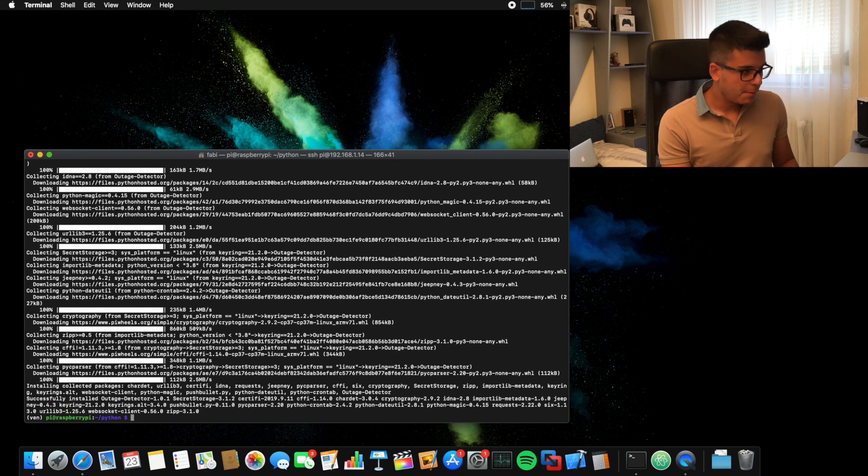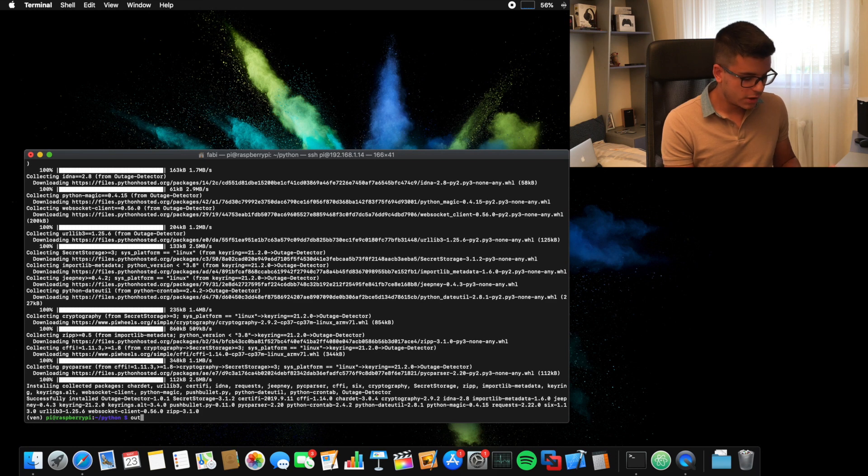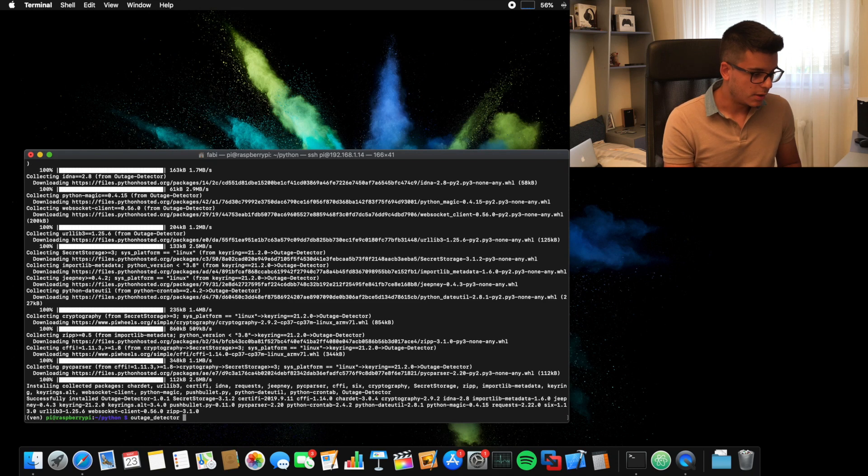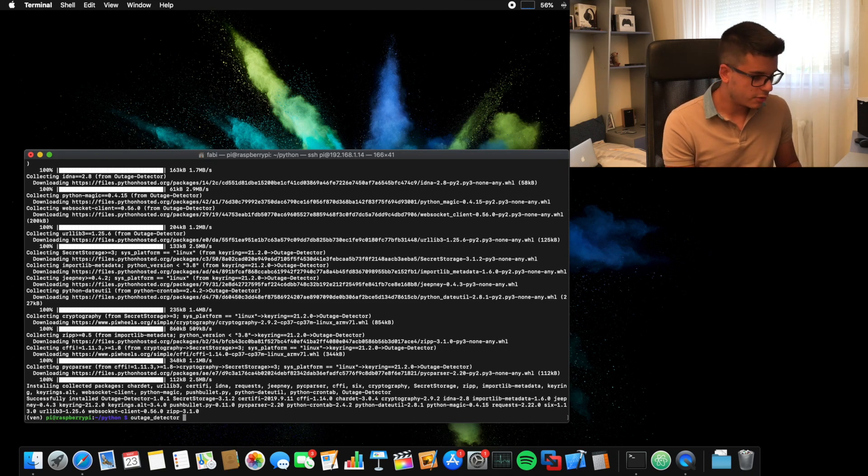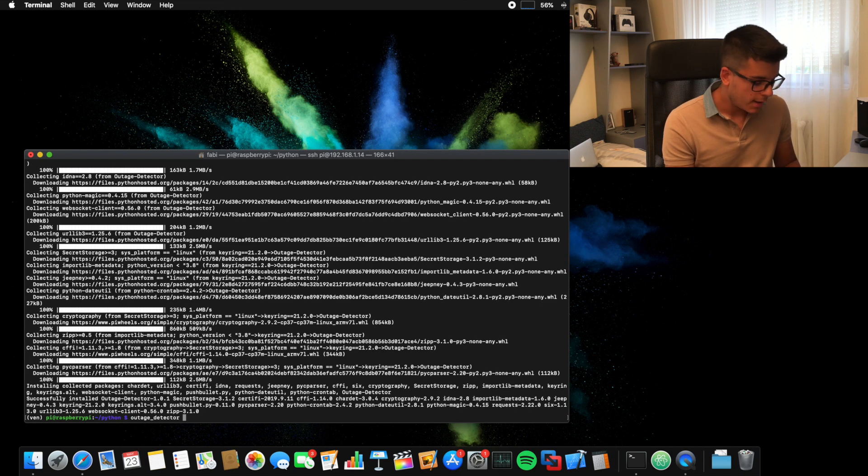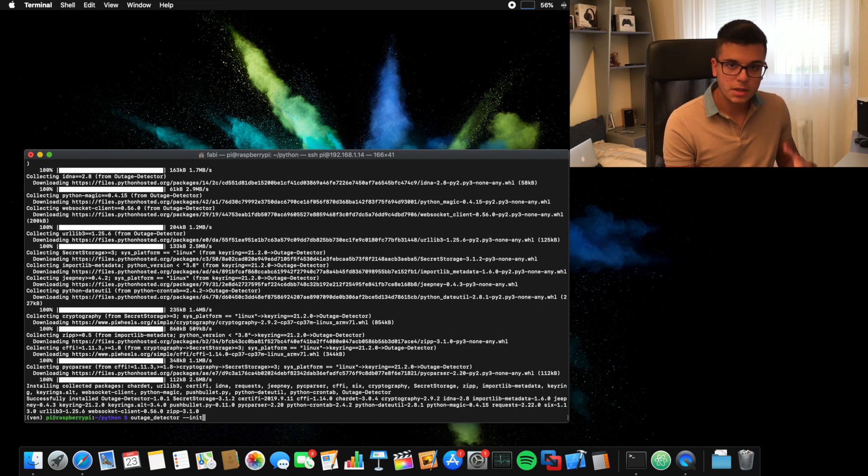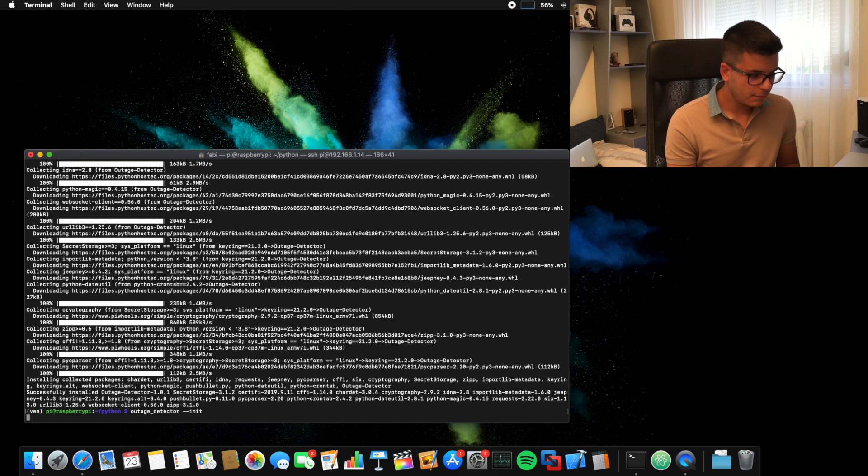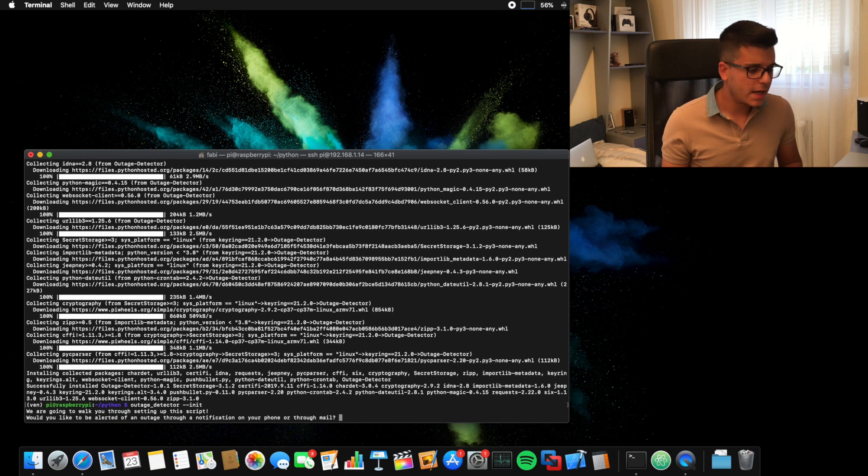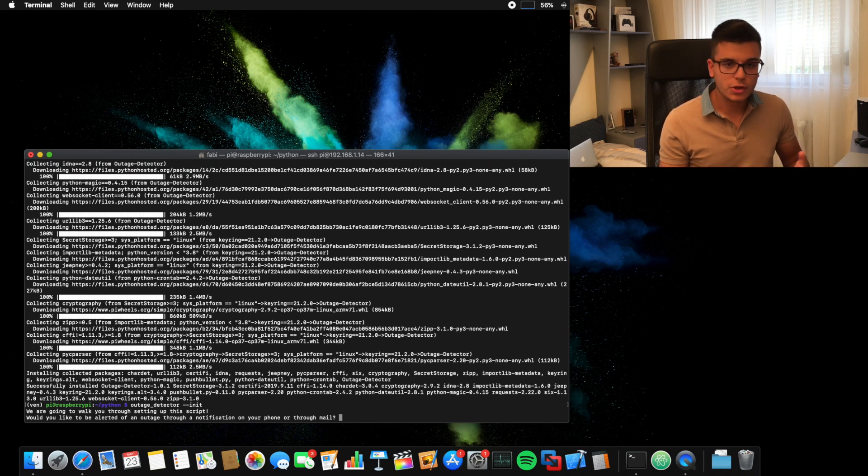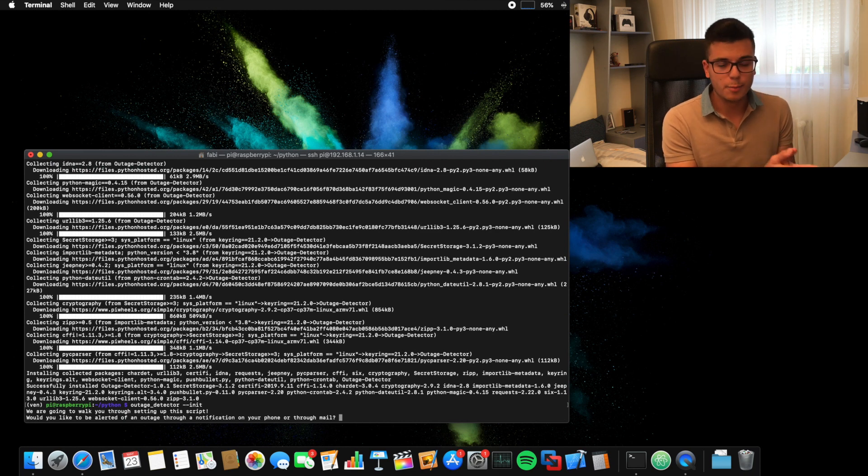So now that the application has installed, we can type in outage detector. Or we can just type in out, press the tab key and it auto-completes. So outage_detector is basically what you have to type if you don't want to do the auto-complete thing. Then you type in --init. So from initialization, stands for initialization. Then you type in enter. And now you have to choose which way you want to configure this app to run. So you can configure it to either send you push notifications through push bullet or just regular mails.